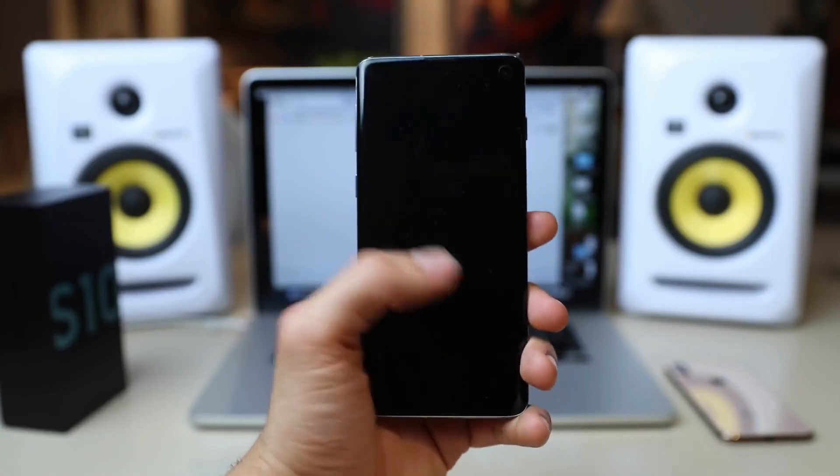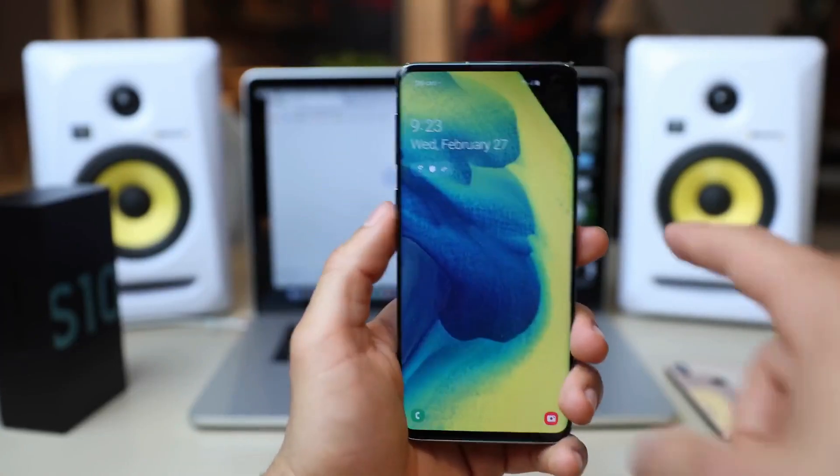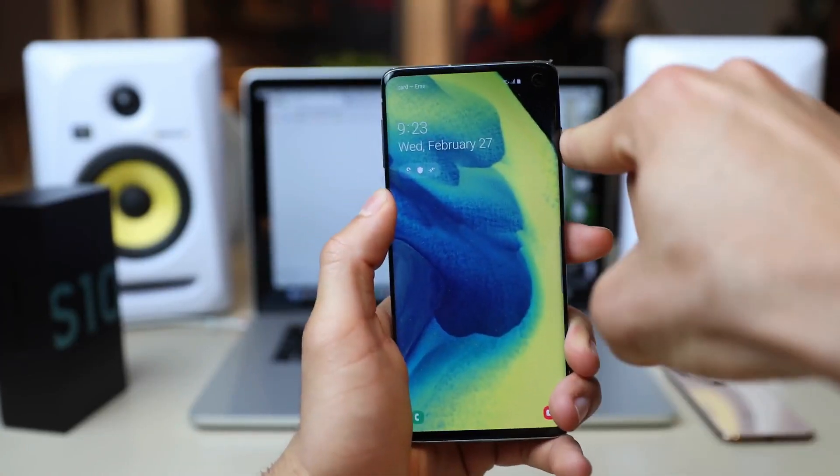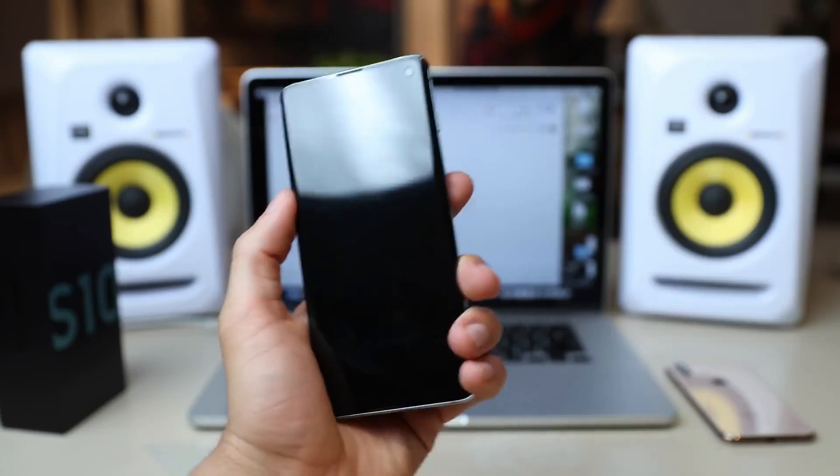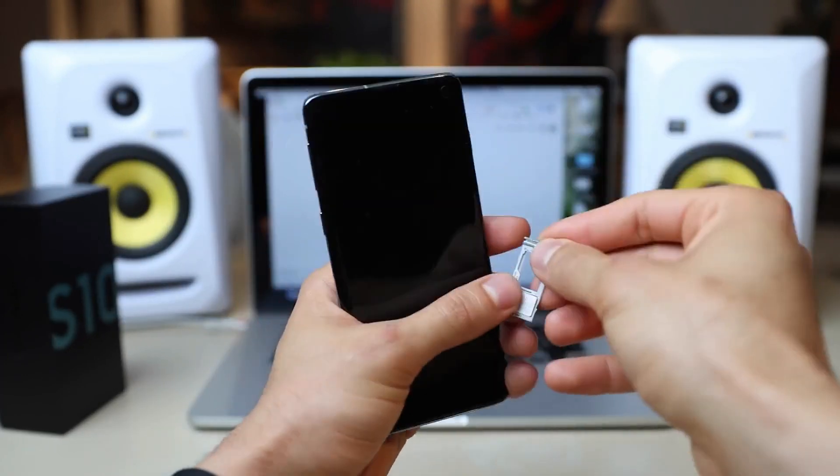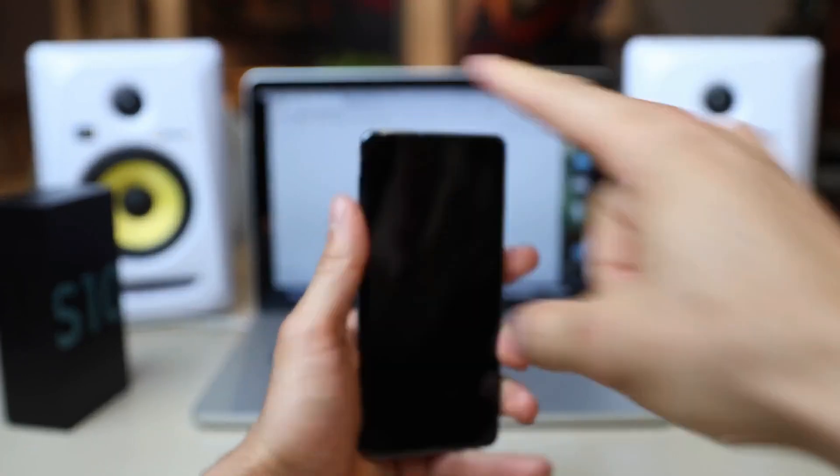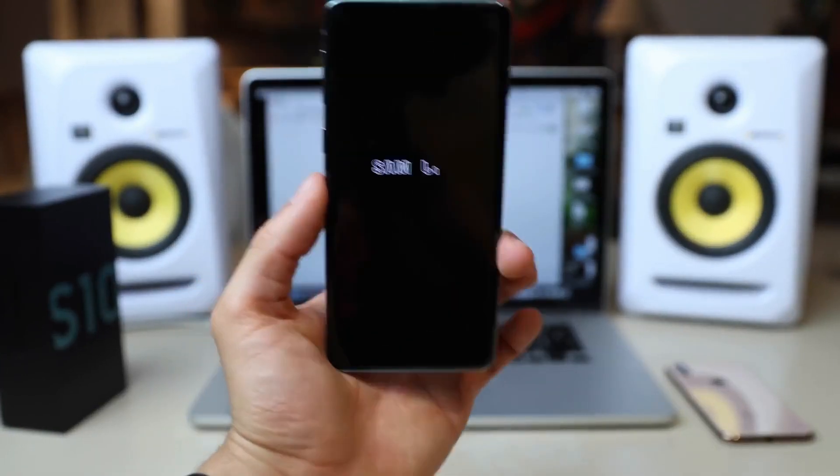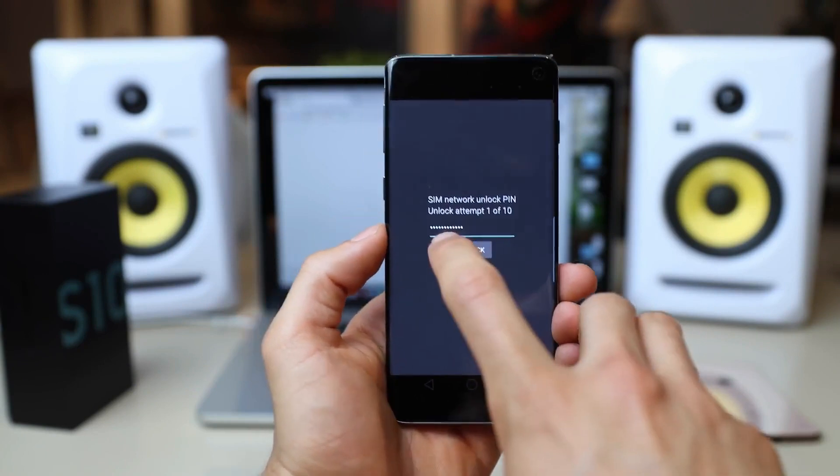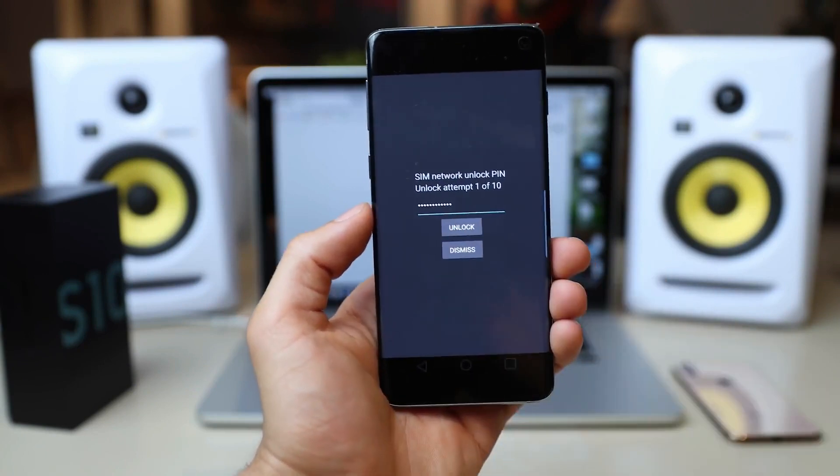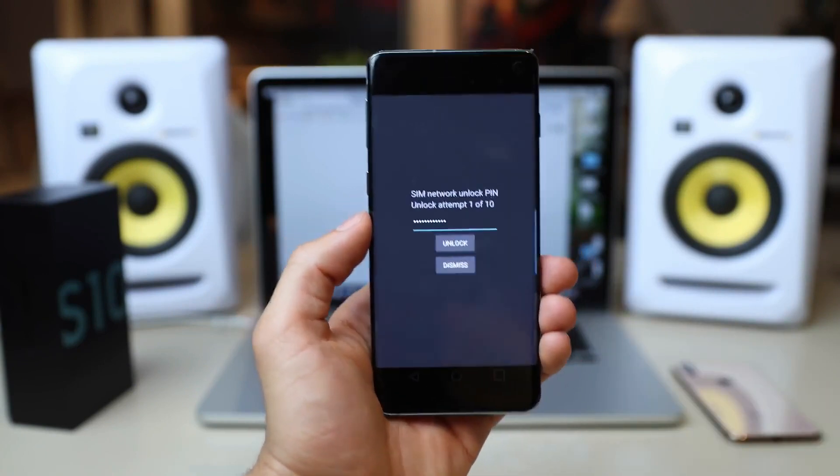We're going to power off the phone, and once the phone is fully off, we're going to replace the SIM card. We're going to go ahead and insert the unlock code.